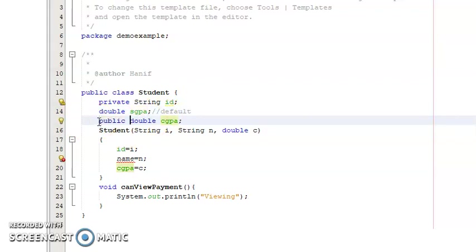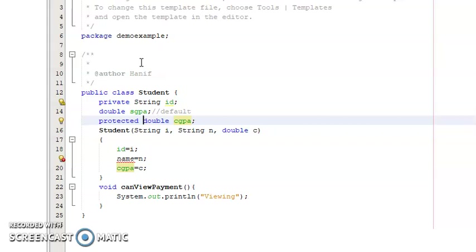A public variable can be used from inside the package and also outside of the package. For a protected variable, it can be accessed outside of the class only if that class is inherited by a class that has the protected variable — there must be an inheritance relationship. Without that relationship, a protected variable cannot be used outside of the class.